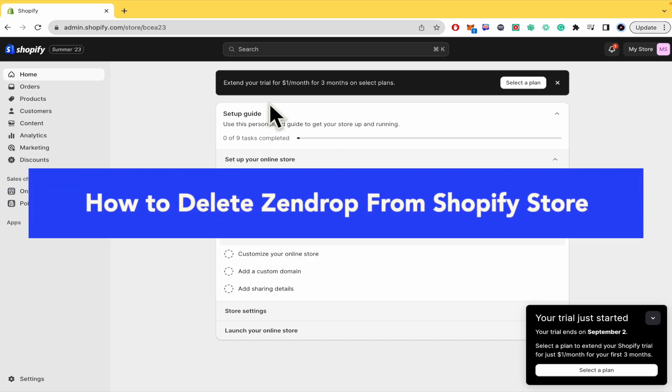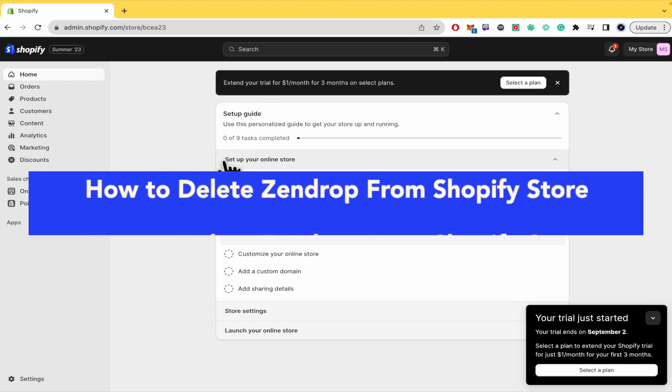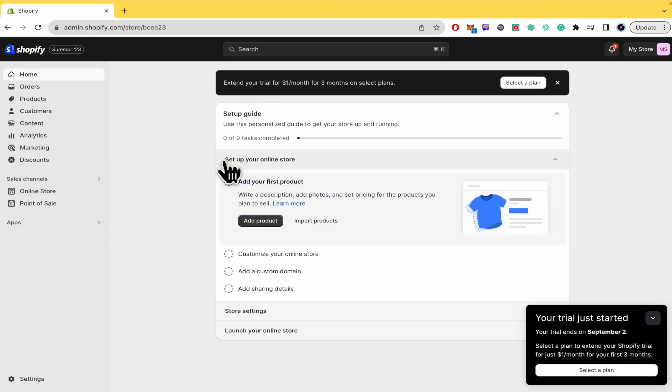How to delete Zendrop from Shopify store. Hello everybody and welcome to our channel. Today you're going to learn how to delete Zendrop from Shopify store. So please watch till the end to properly understand the tutorial.